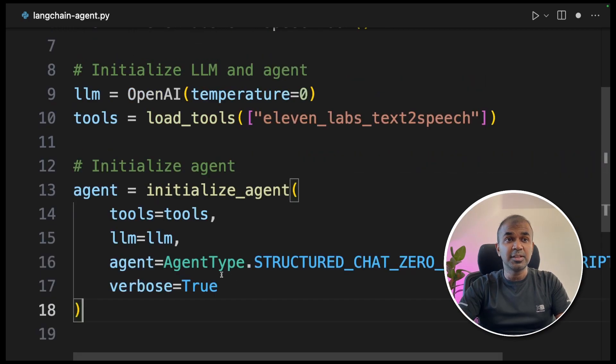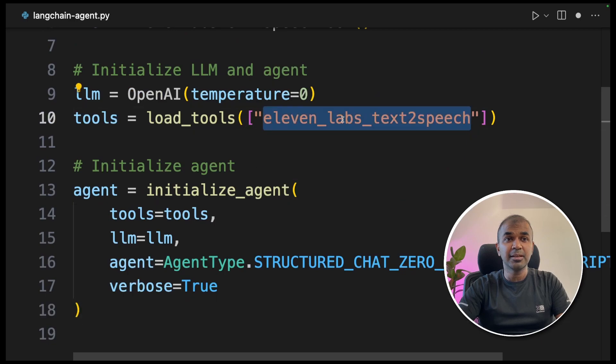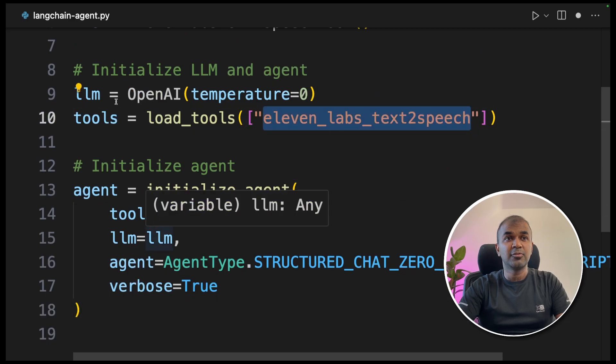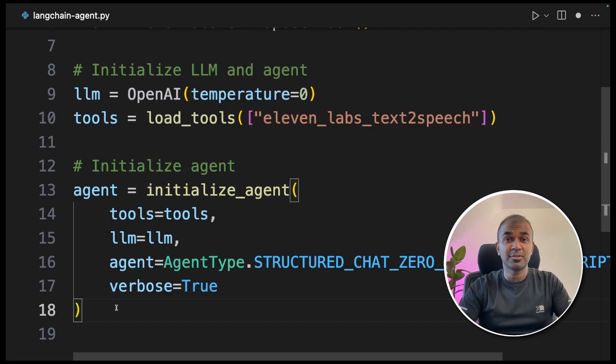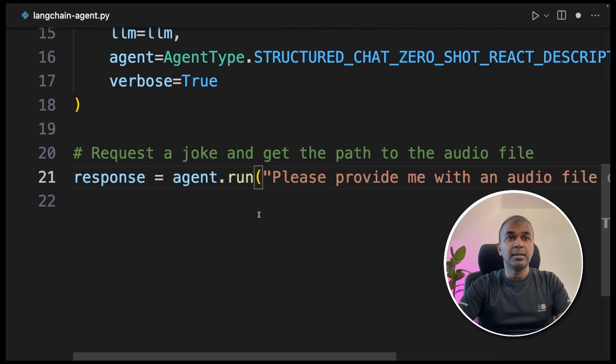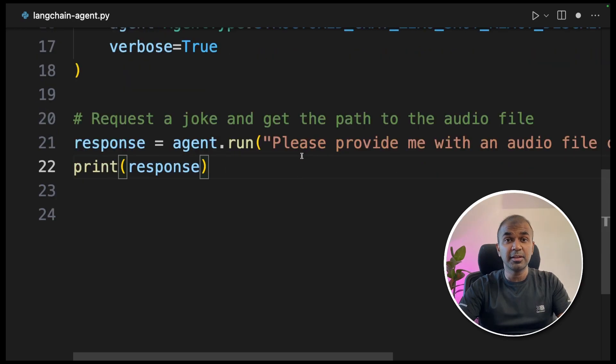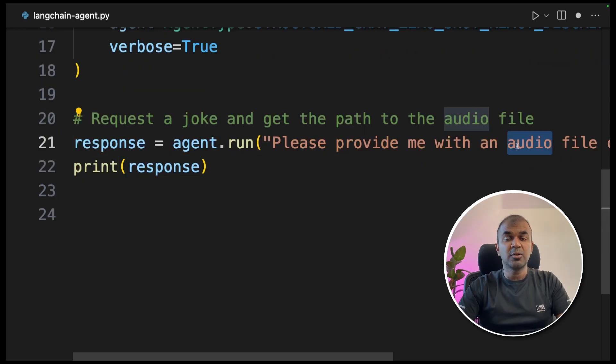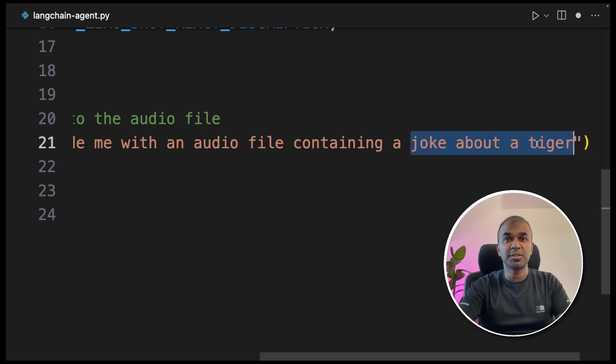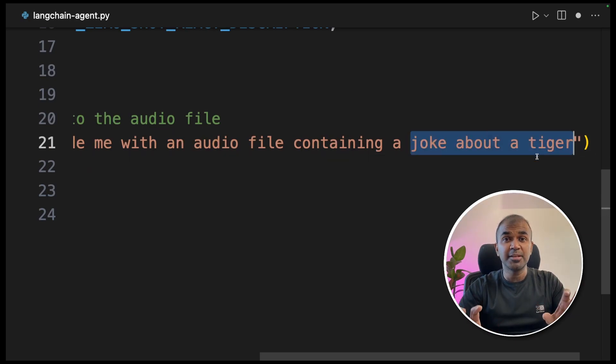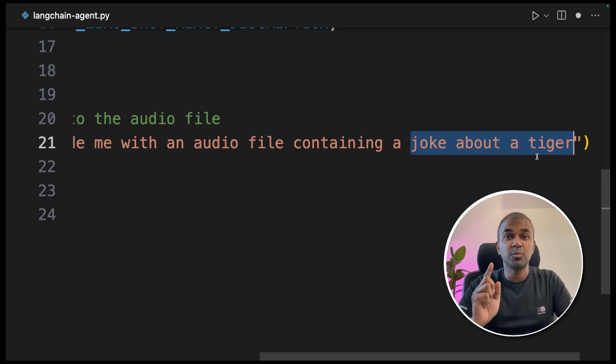So in this, we integrated ElevenLabs API and for LLM, we are using OpenAI API. So LangChain is integrating both together. Next, I'm going to create agent.run. Here in this one query, we are asking for an audio file and also asking the LLM to create a joke about a tiger. So two APIs are going to work together with this one query.